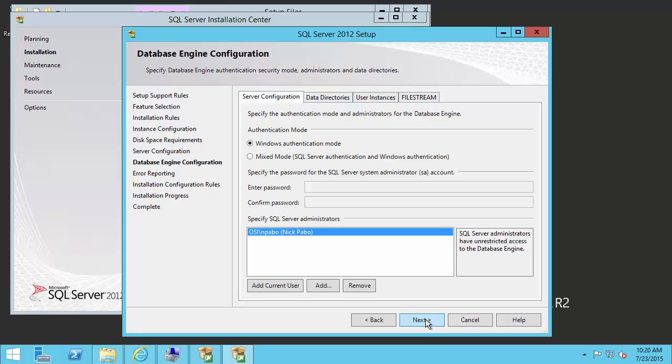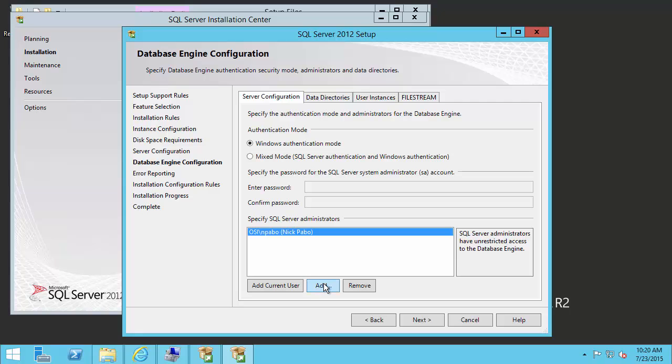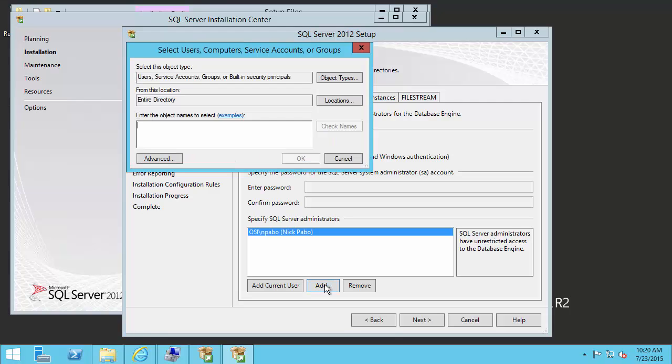Next we need to specify our authentication mode, as well as our SQL Server administrators. OSIsoft recommends you leave the Windows authentication mode checked. And we also recommend this for the SQL Server administrators, that instead of a single user, it's pointed to a group. In this case, the install kit has accepted me as the only administrator, because by default, it adds the person running the install kit to this list. We'll want to change that and add the local administrators group from this computer.